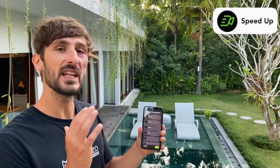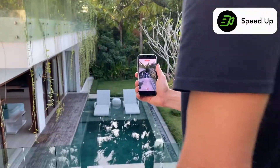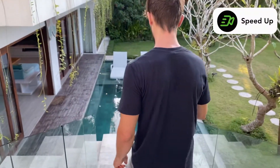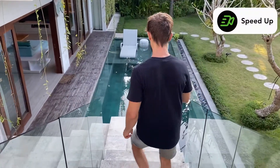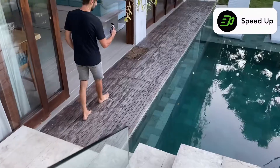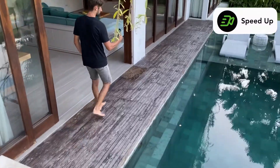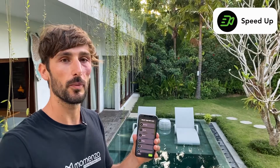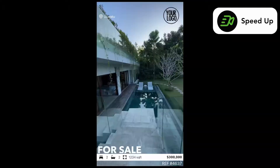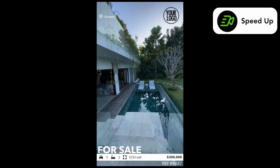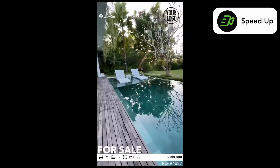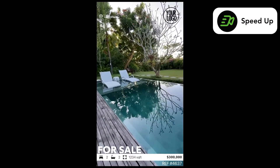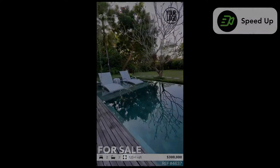The speed up shot is a shot of 11 seconds. It's going to go fast. Basically we use it most of the time for stairs, to go from point A to point B quite fast. It's good to give rhythm to the video.